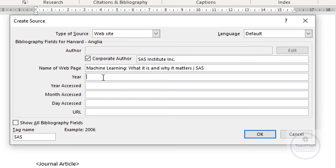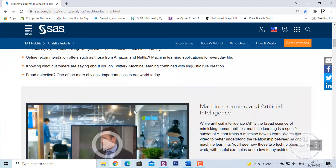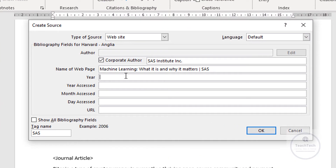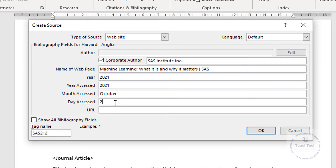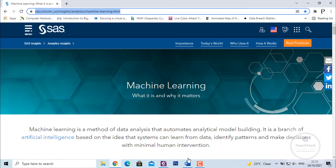In the Year section, write the year on which that particular content was created. If there is no date information you can write the current year — in this case 2021. The year on which I accessed this website is also 2021. In Month write October, and the Day accessed is the 24th. On the URL bar, just copy this link and paste it.